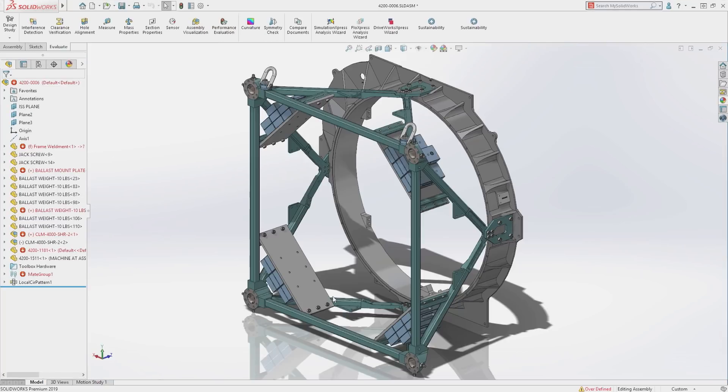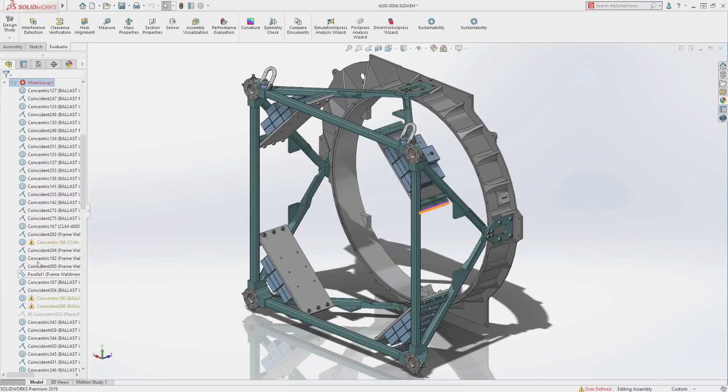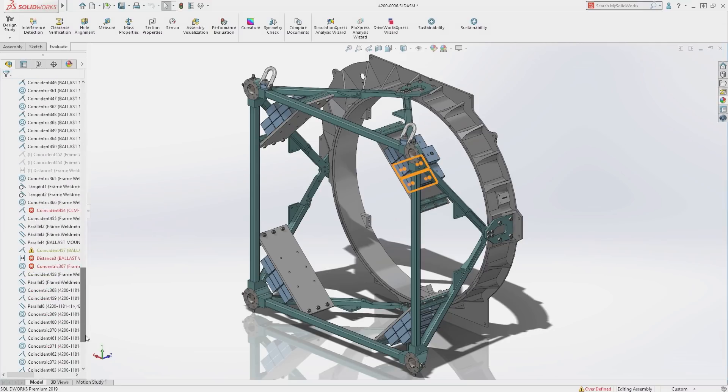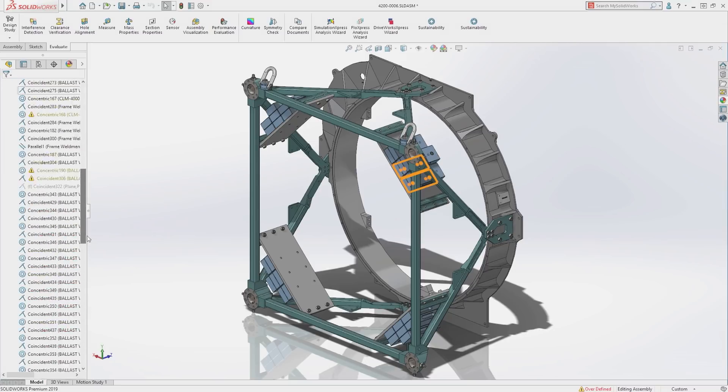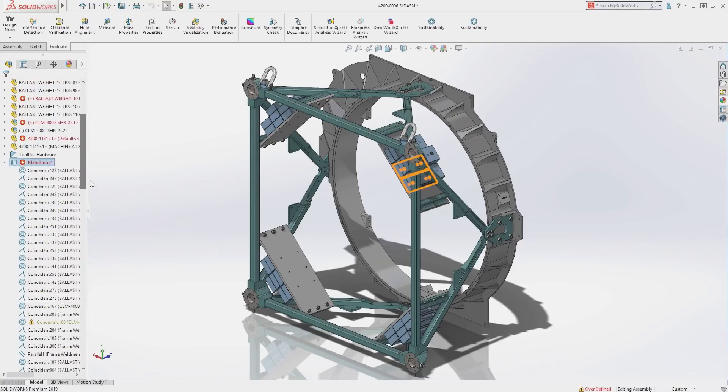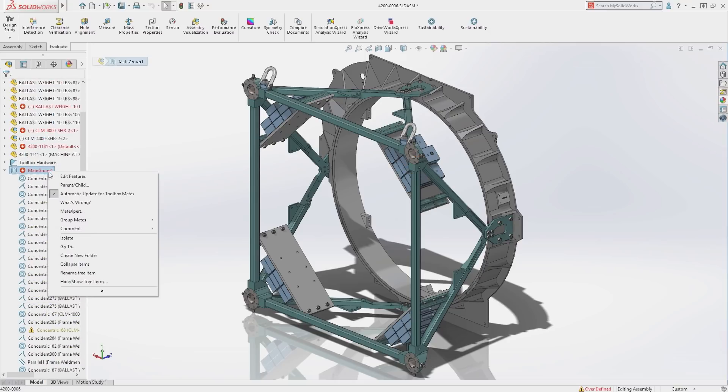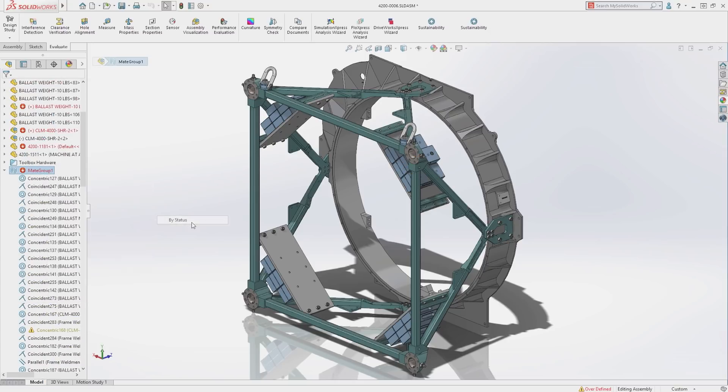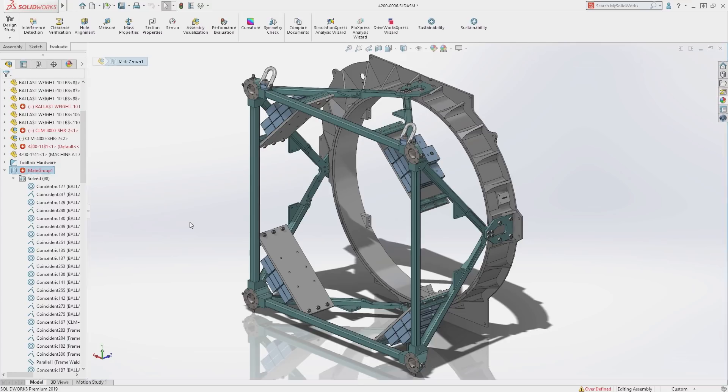Here we have a moderately sized assembly, but it still has over 100 top-level mates. With SolidWorks 2019, a new group mates option is available which makes managing mates much easier and more intuitive.